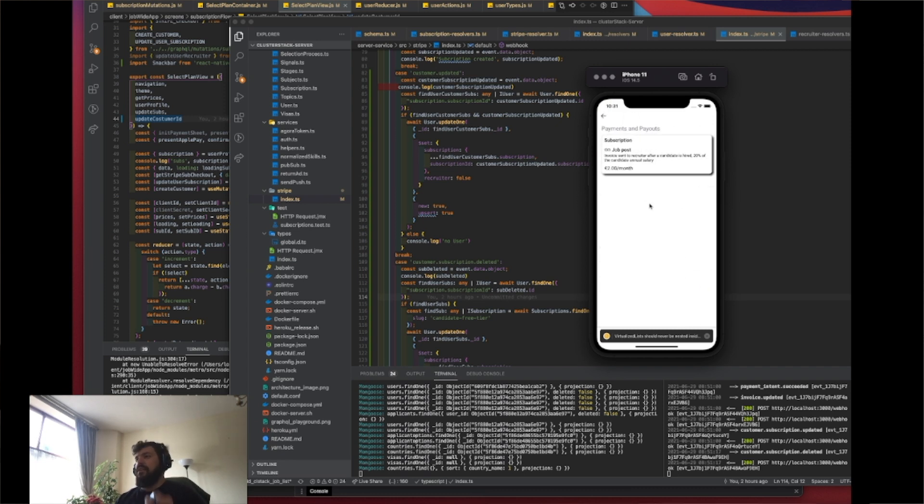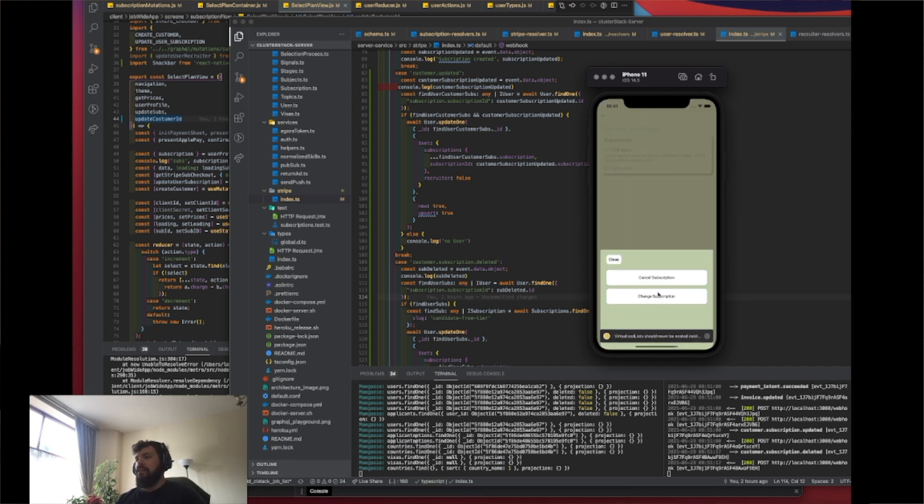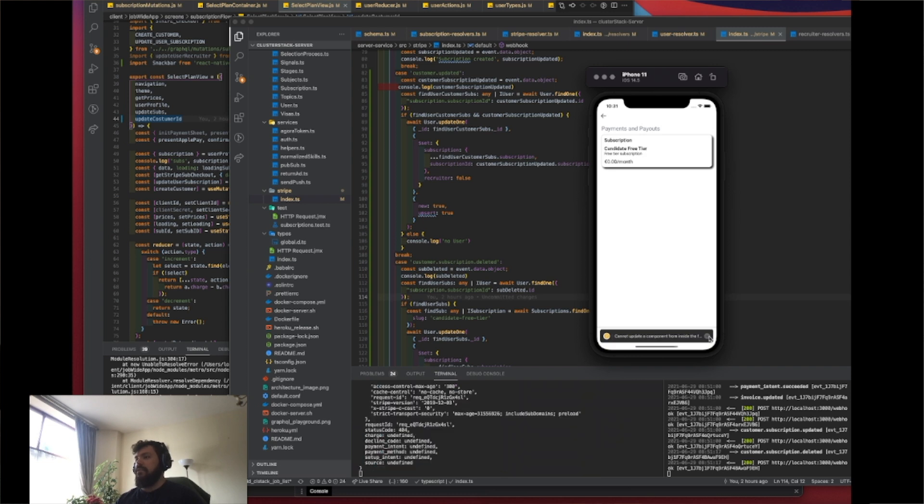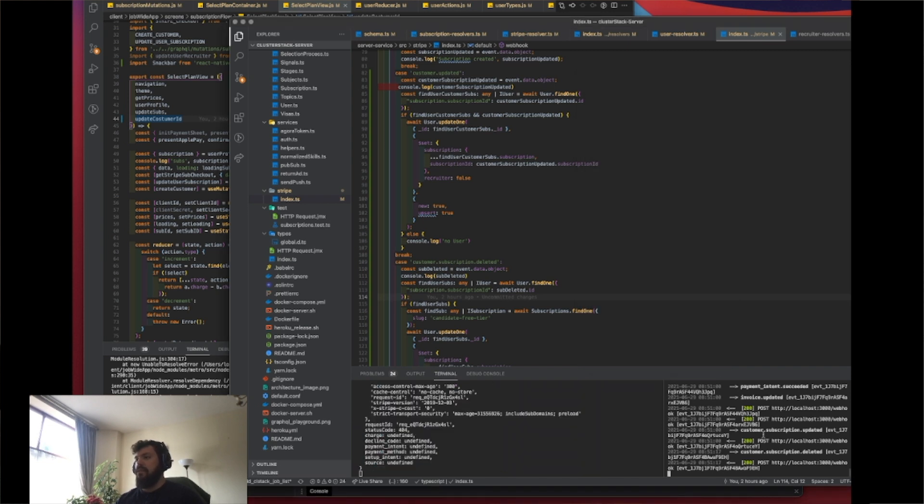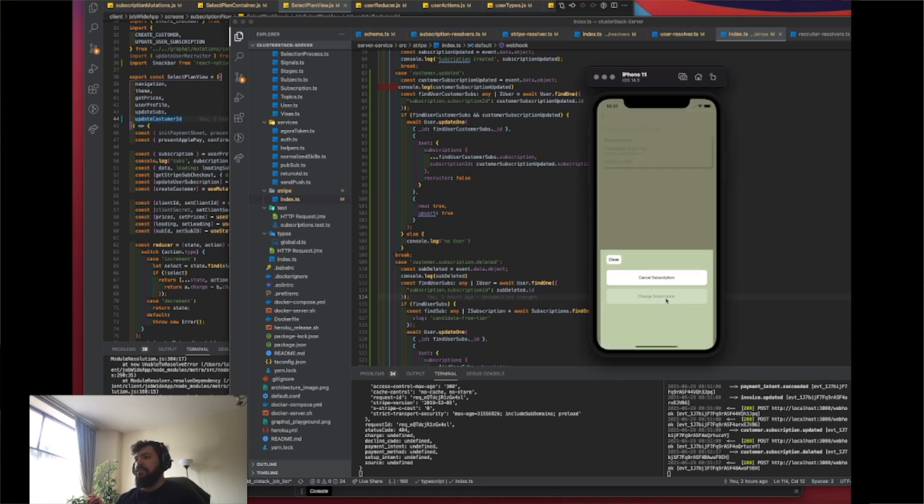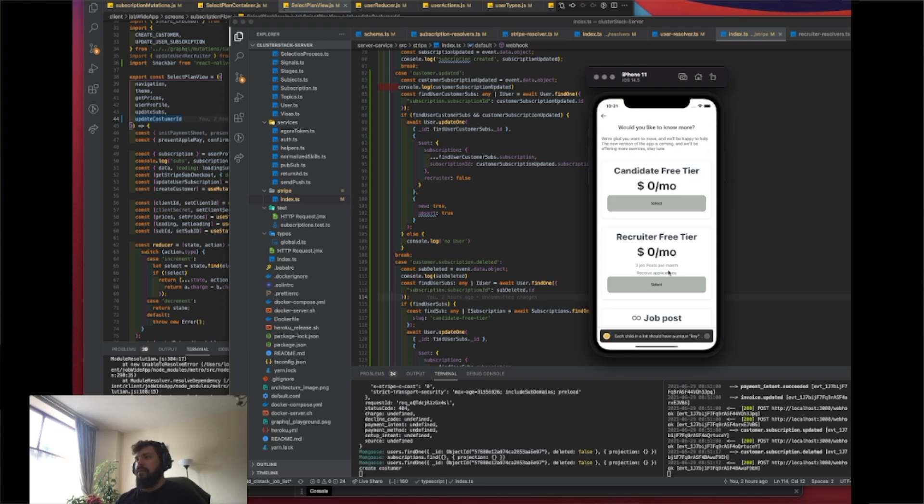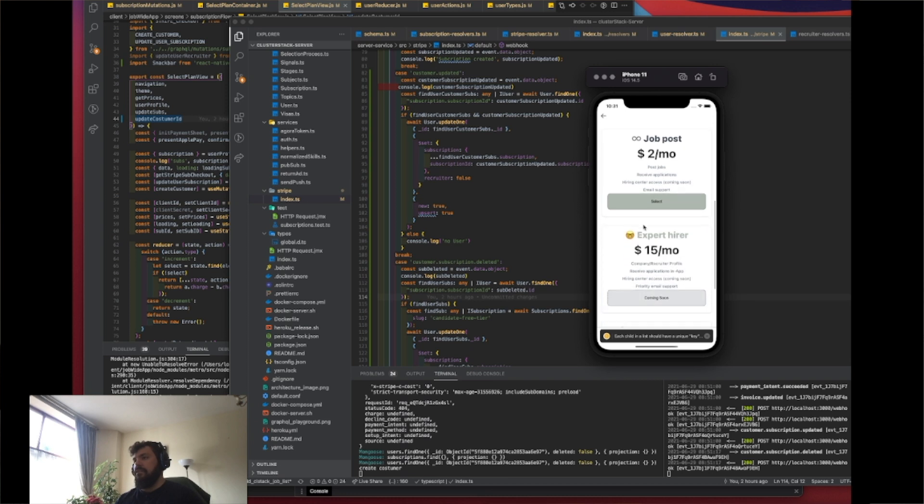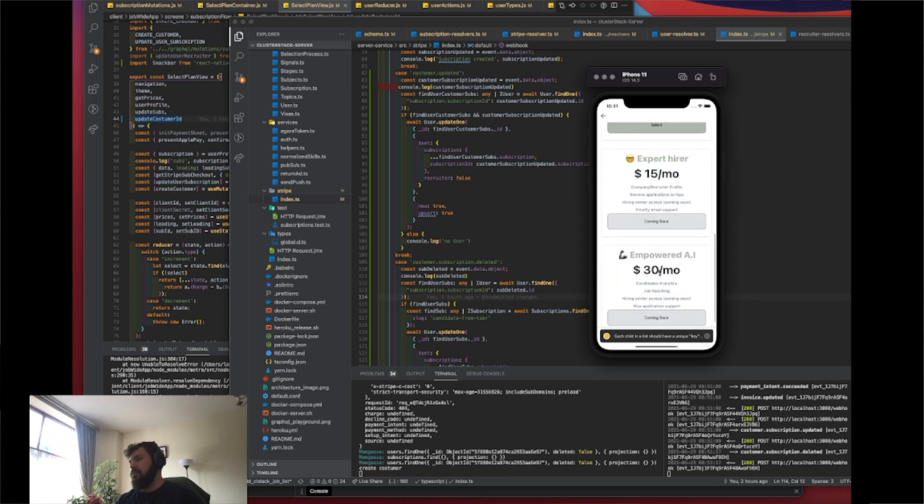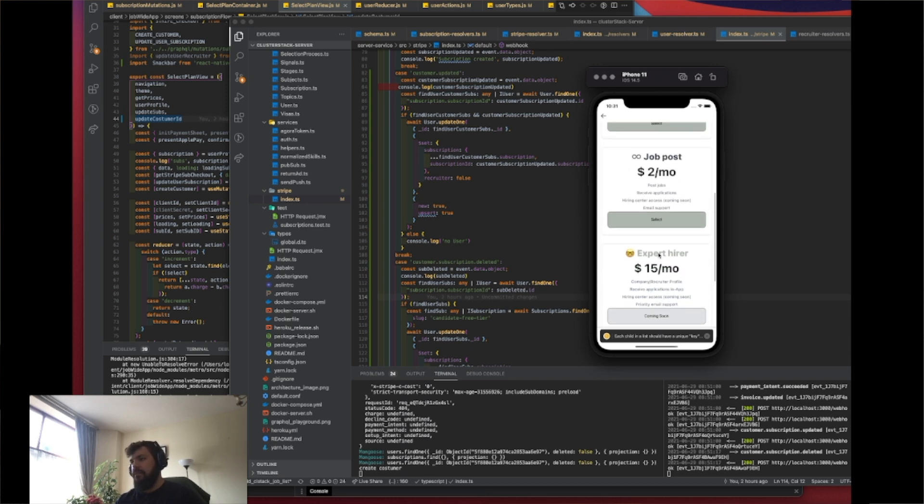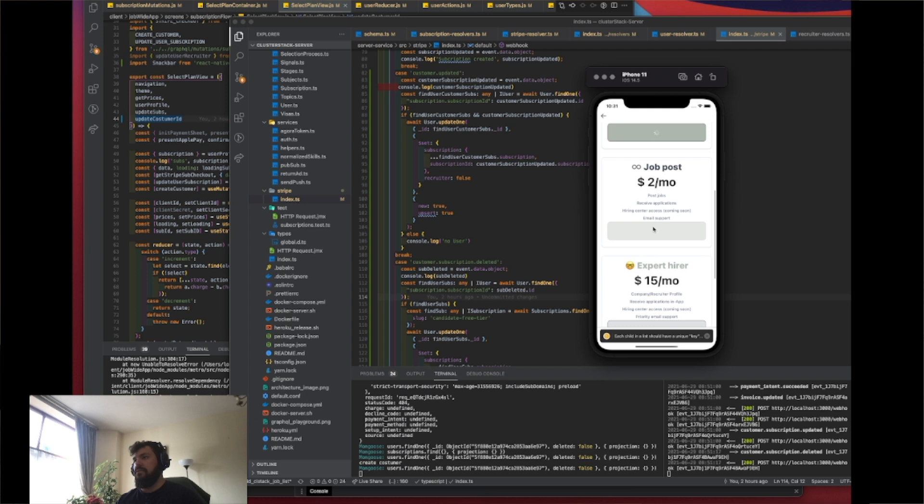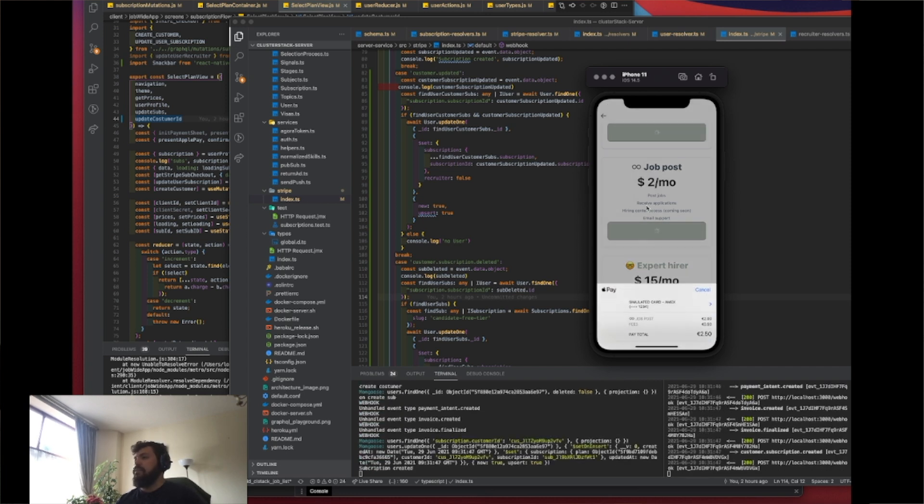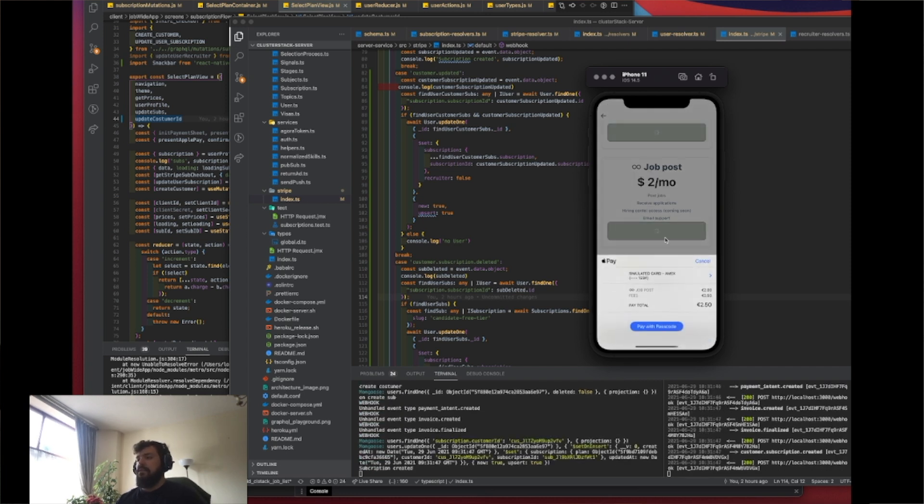So now I have this subscription and I can cancel it. And now it's canceled and it's called here on the webhook. And then after that, I can change the subscriptions as well. I can select different subscriptions. I don't have this implemented yet, so now it's just this one and it's created.